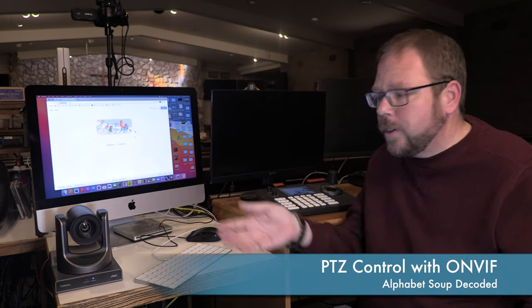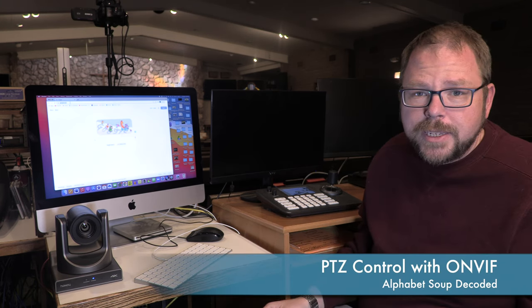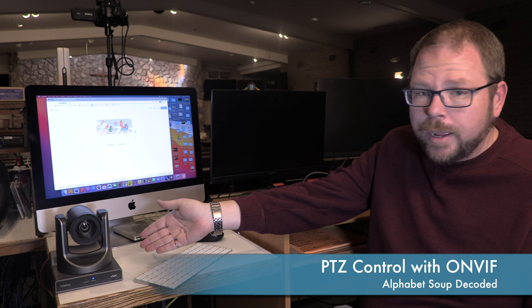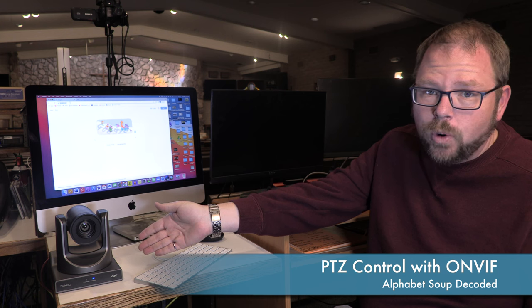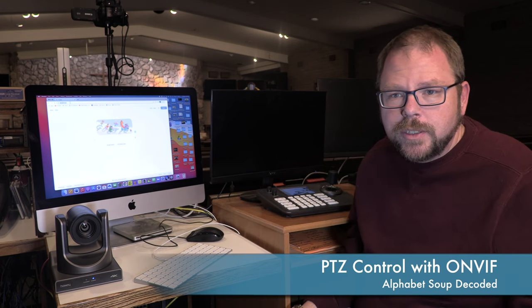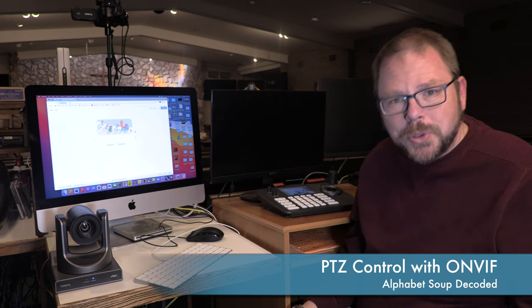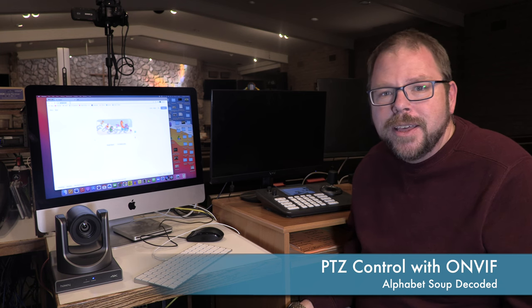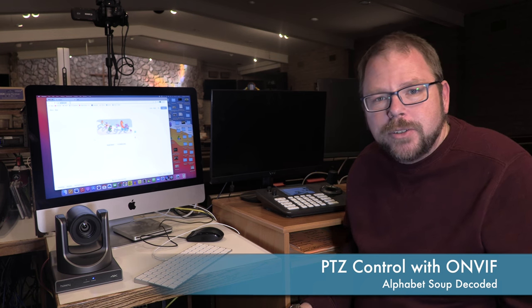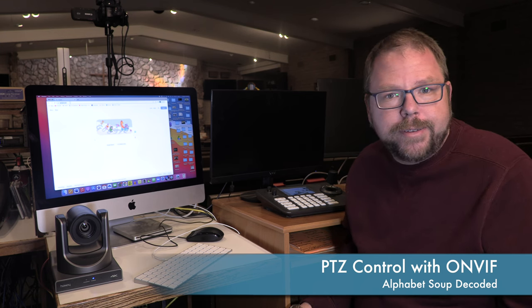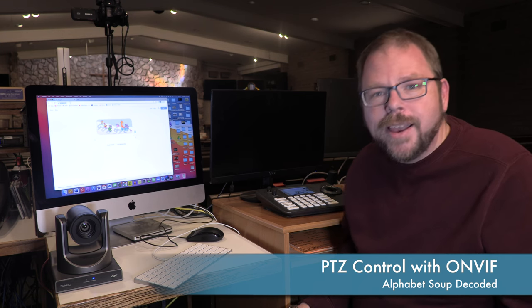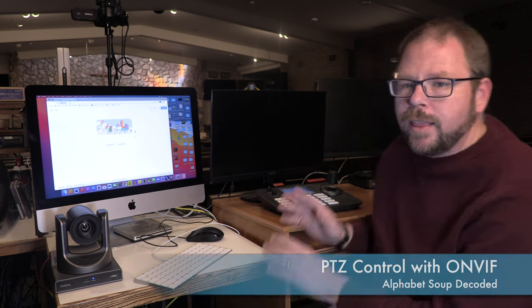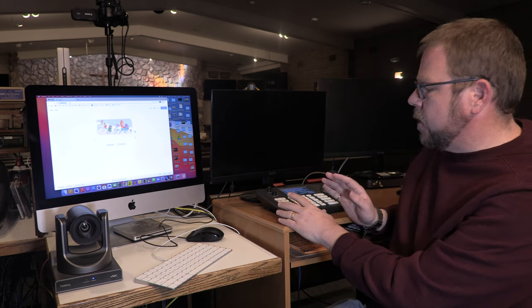Greetings. So you got yourself a PTZ camera, maybe one like my Huddly Optics 4K over here, but now you're realizing you've got to control it. After all, what good is a pan-tilt-zoom camera if you can't make it pan, tilt, and zoom, right? And that's where something like this control board comes into place.